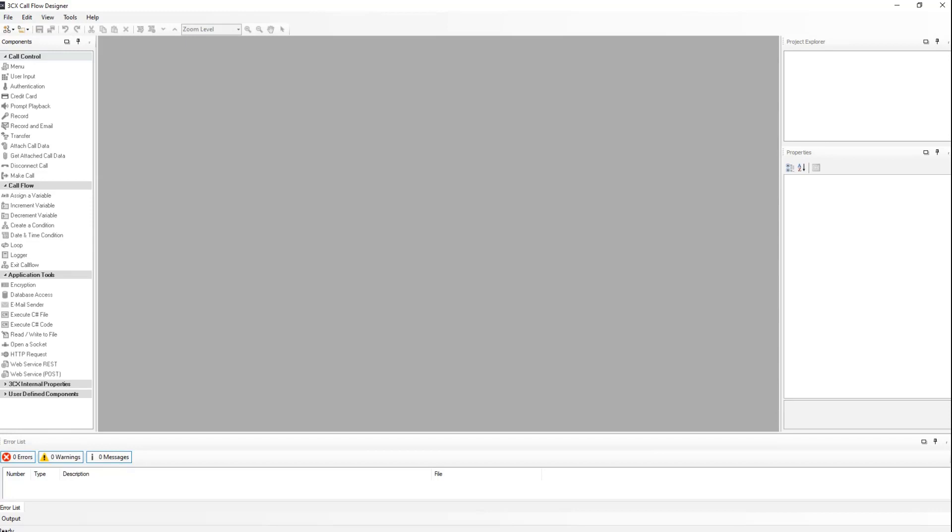In this first video I will show you how to make your first call flow and deploy it to the PBX. We will keep it simple by having two call flow options as well as an invalid input option. We will create one option to transfer the call to the technical support queue, and another option to transfer the call to the sales queue. When we enter an invalid option, it will read out a prompt that the input is invalid and give us two retries. So let's get started.